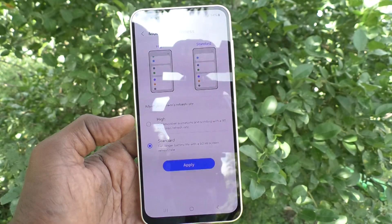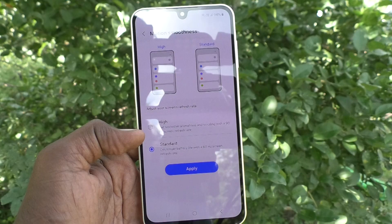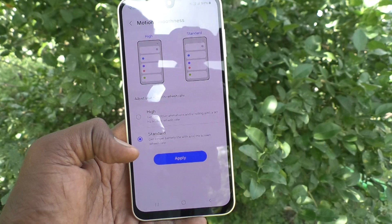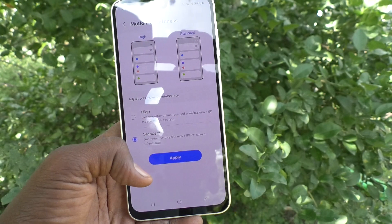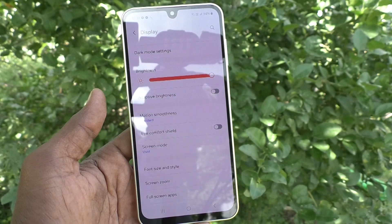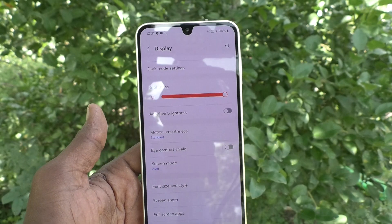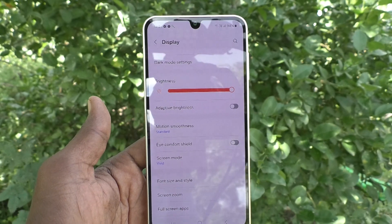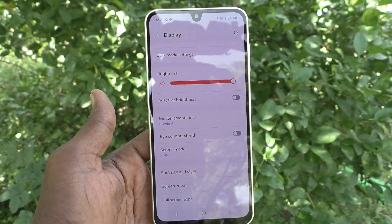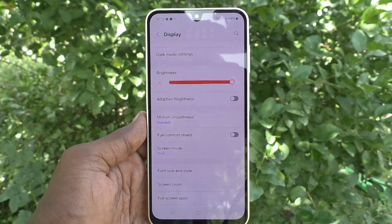In this way you can easily change between the available screen refresh rates on your Samsung Galaxy A16 5G. After selecting, just click Apply and it will be applied instantly to your phone's screen refresh rate. That's all friends, thanks for watching, bye.